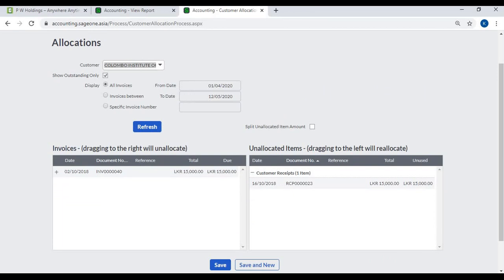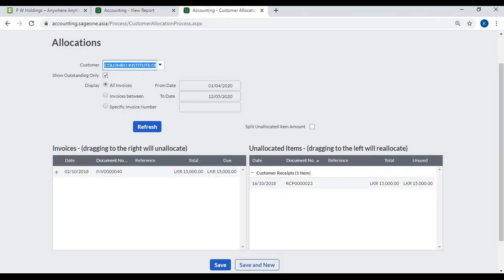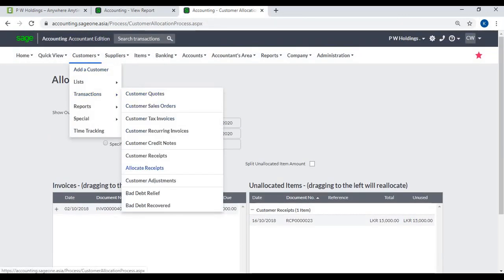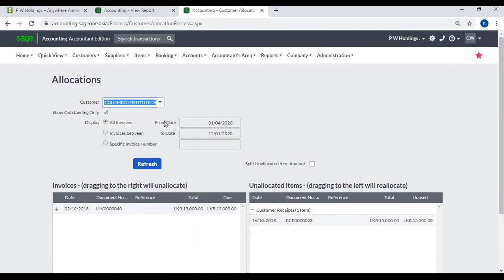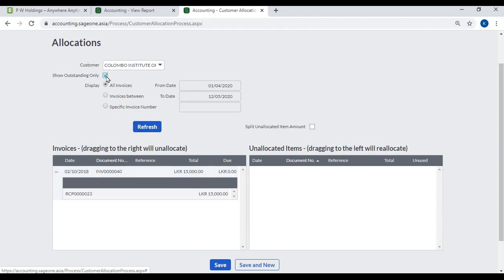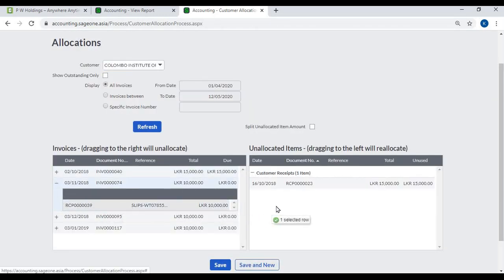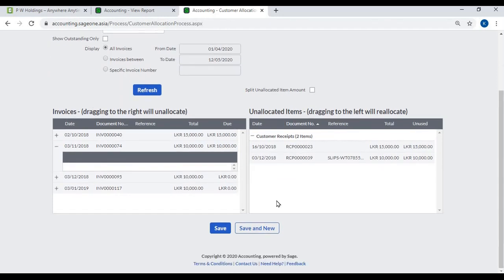Allocate Receipts: you sell to customers via invoices and customers pay via receipts. You must match each receipt to a customer invoice; until allocated, the invoice displays on the customer's outstanding statement. Go to Customers, Transactions, Allocate Receipts. Select the customer. To allocate a receipt, click on it in the unallocated items section on the right and drag it over the invoice on the left. To unallocate, click the plus sign next to the invoice and drag the transaction to the unallocated items area. Save.